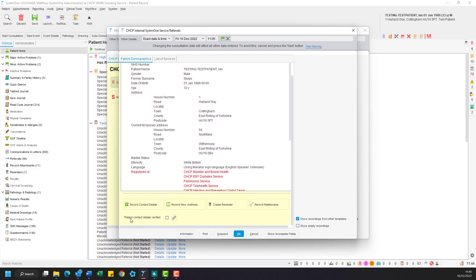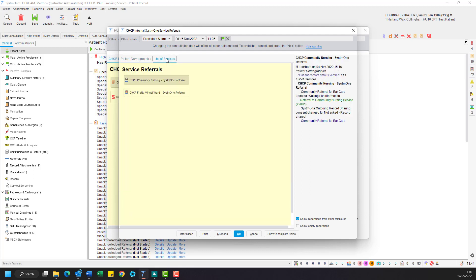If you are happy with the details in the demographics panel, tick the patient contact details verified checkbox and then head on over to the list of services tab. In here you will see a button for each of the services that currently have System 1 to System 1 referrals active. For now we'll go with community nursing.